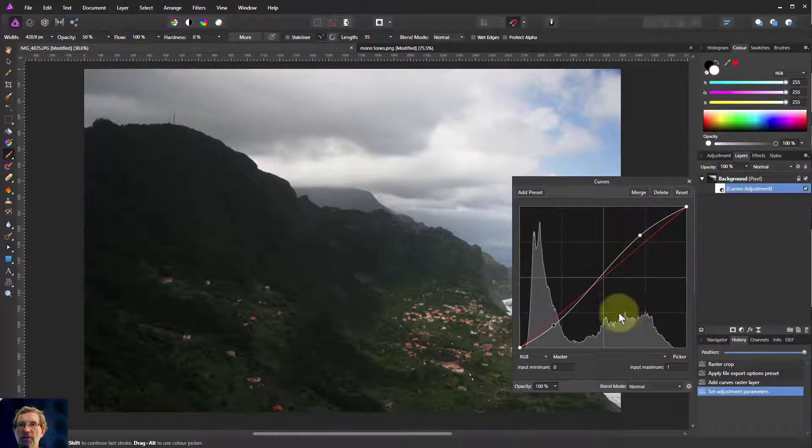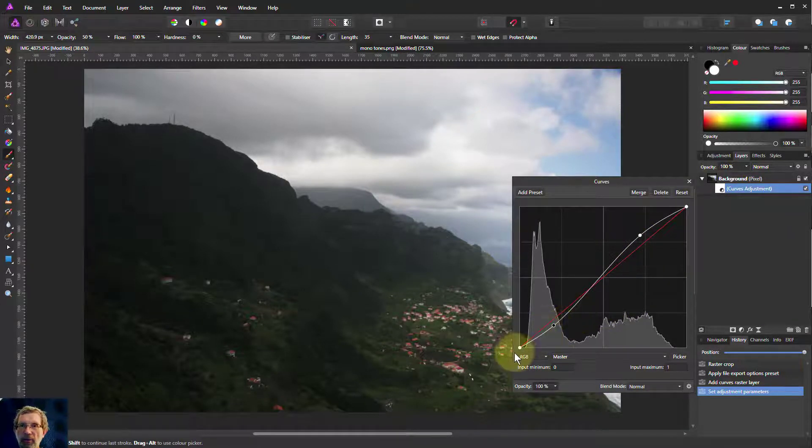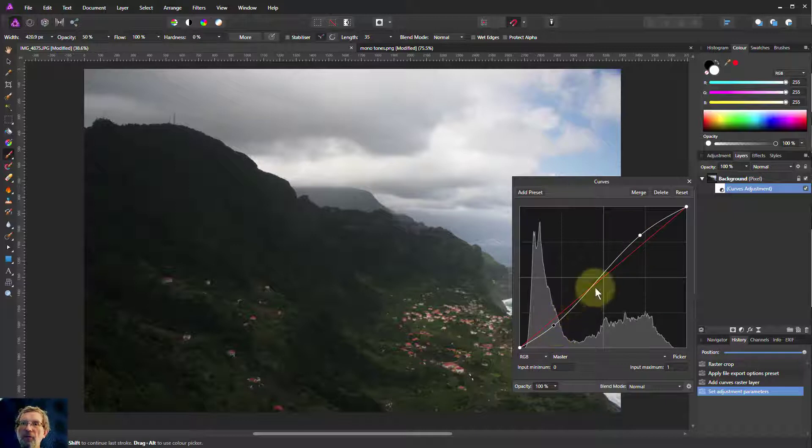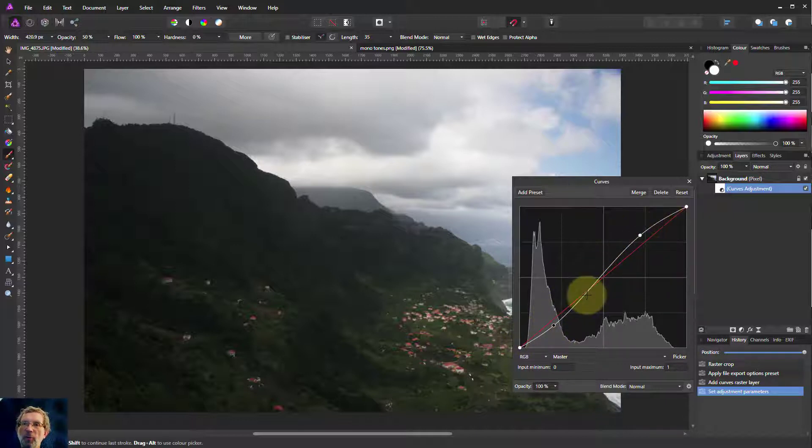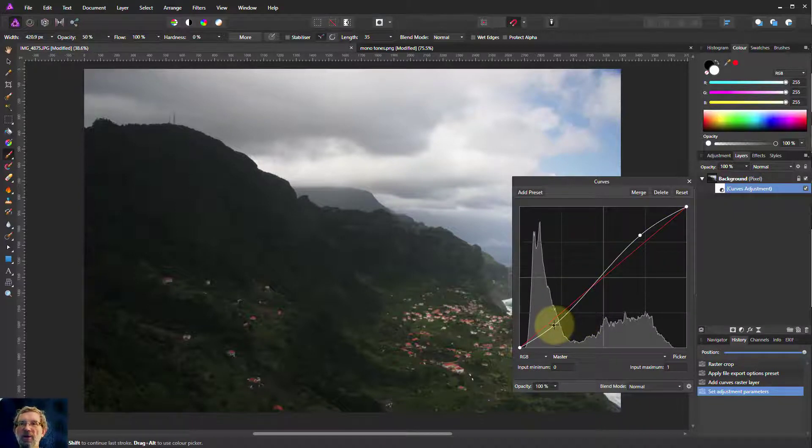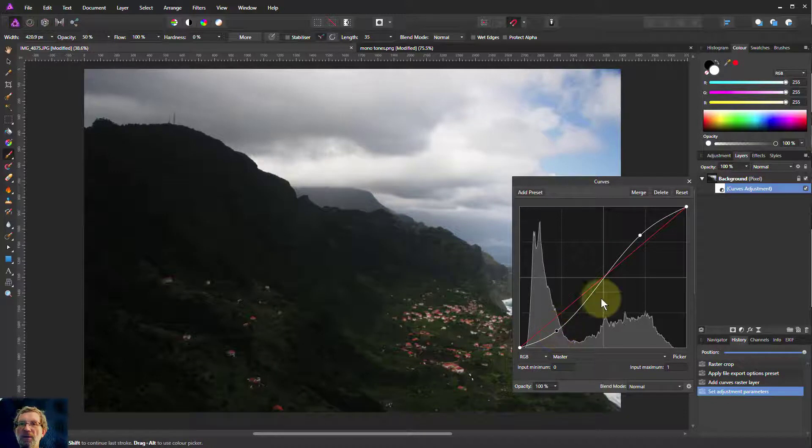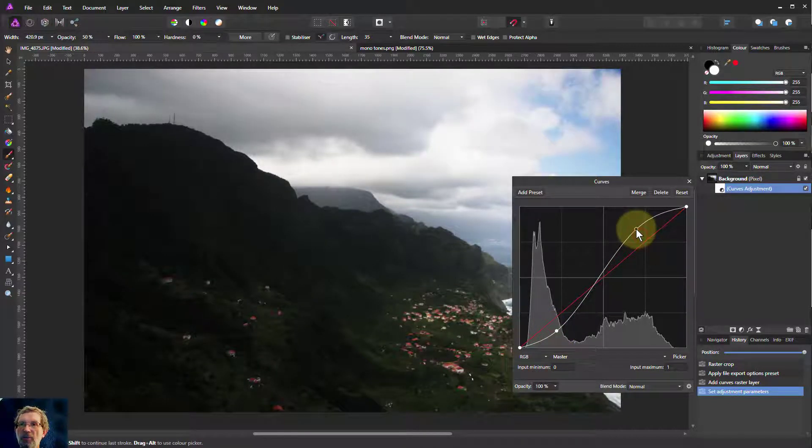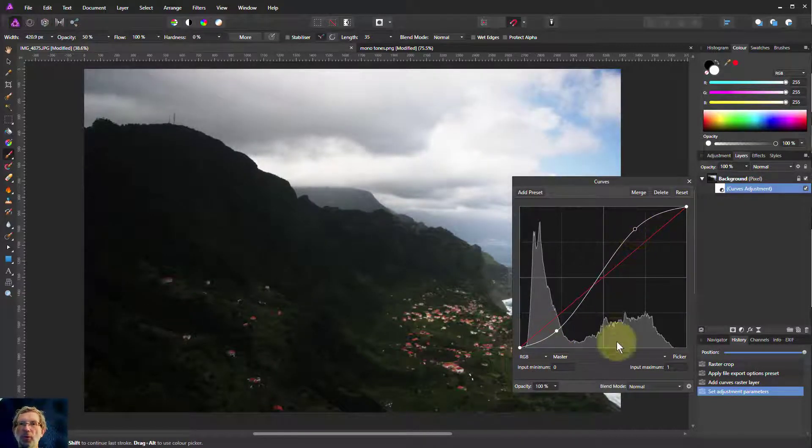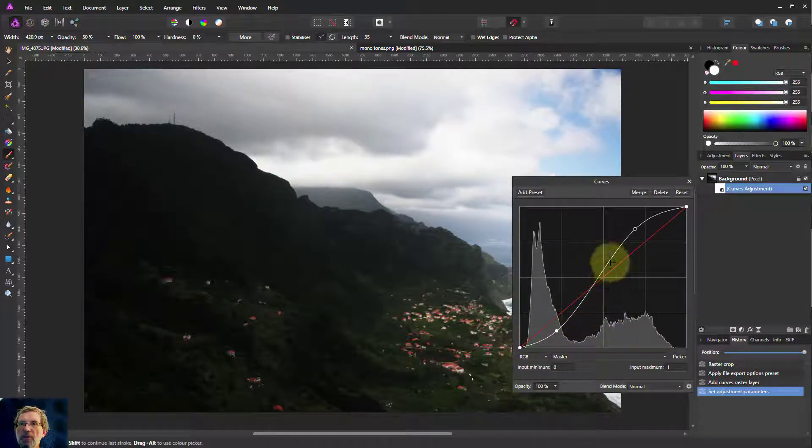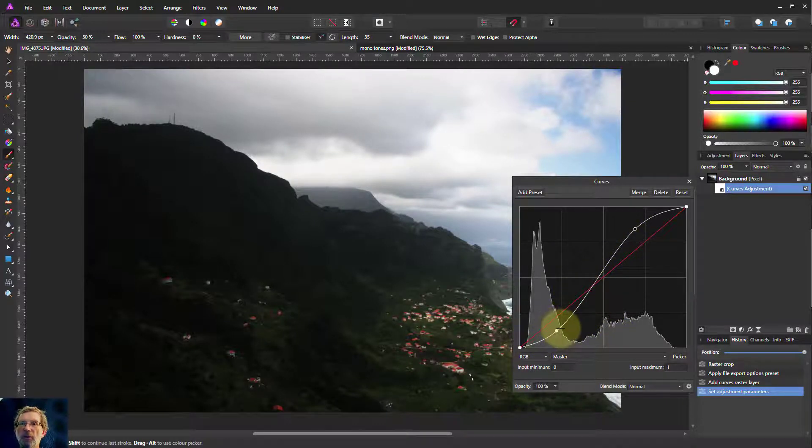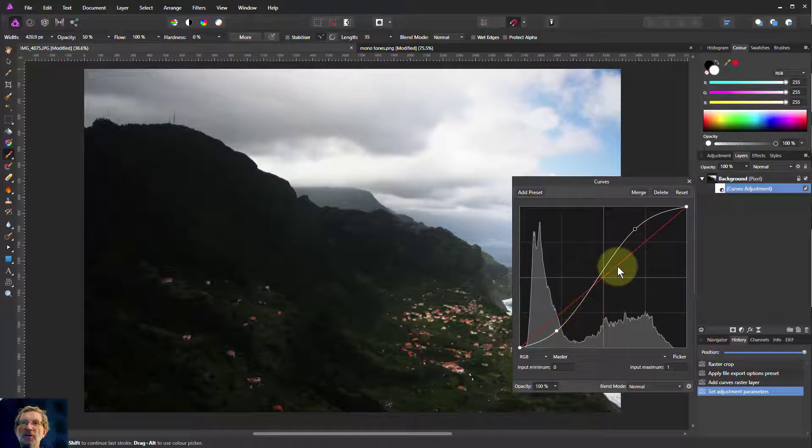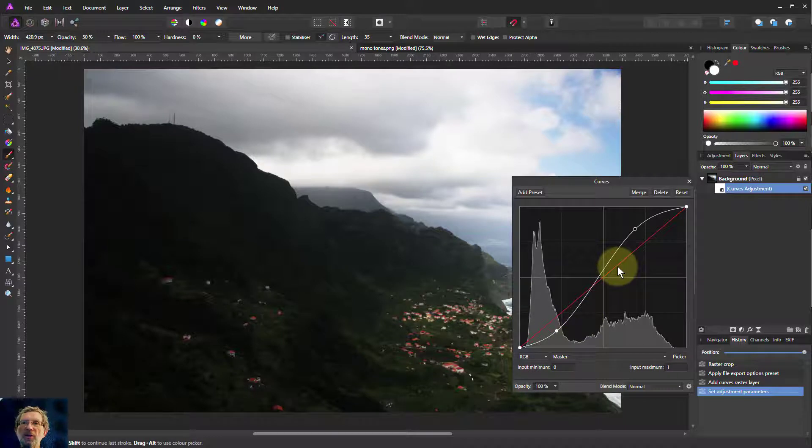Because contrast is found in the curves by the gradient of the curve. The 45 degrees is the normal one, anything steeper than that is greater contrast, anything less than that is lower contrast. I'll just exaggerate this a bit to show the way that it works here. So this middle section here in the mid-tones has been made steeper.